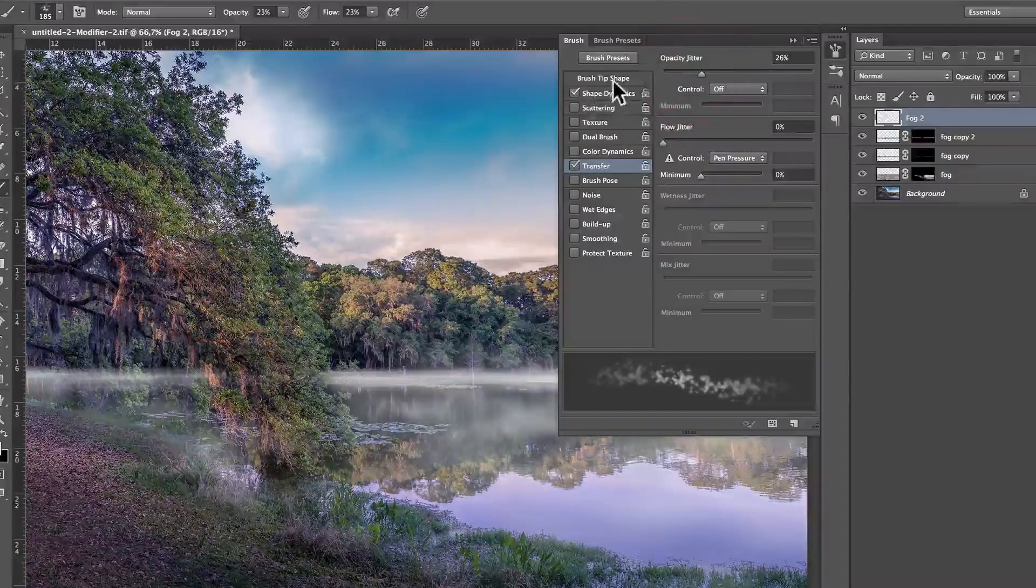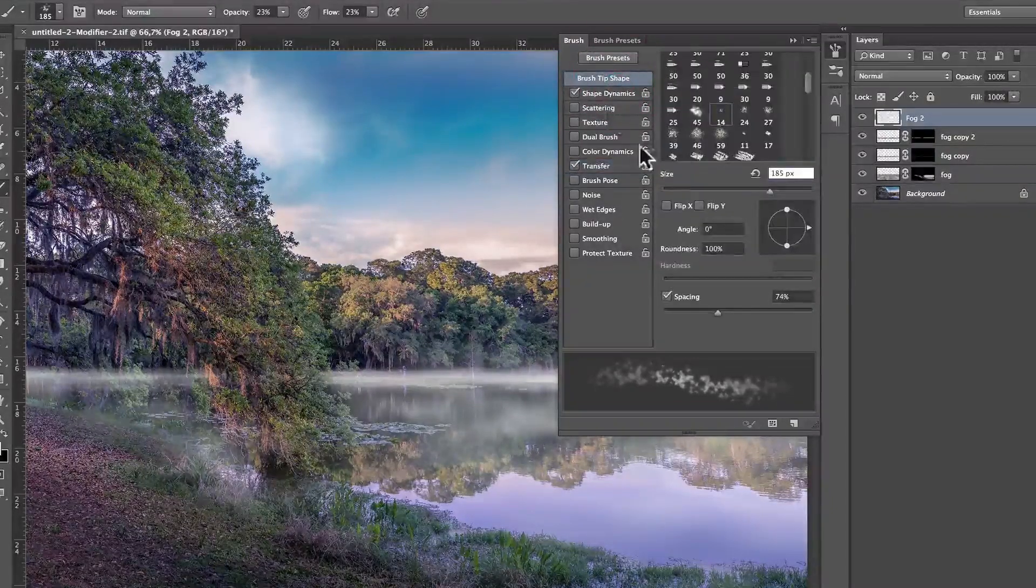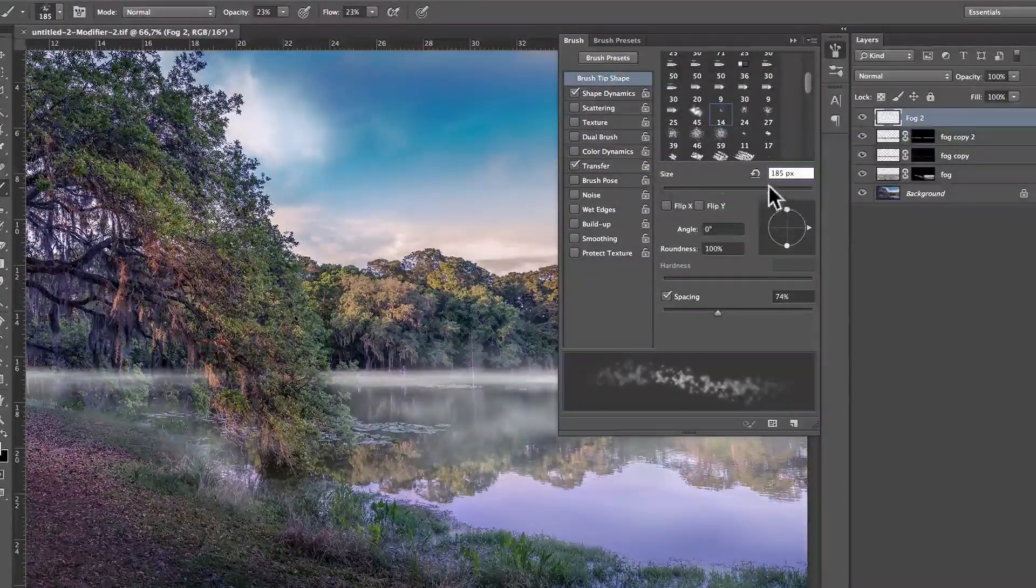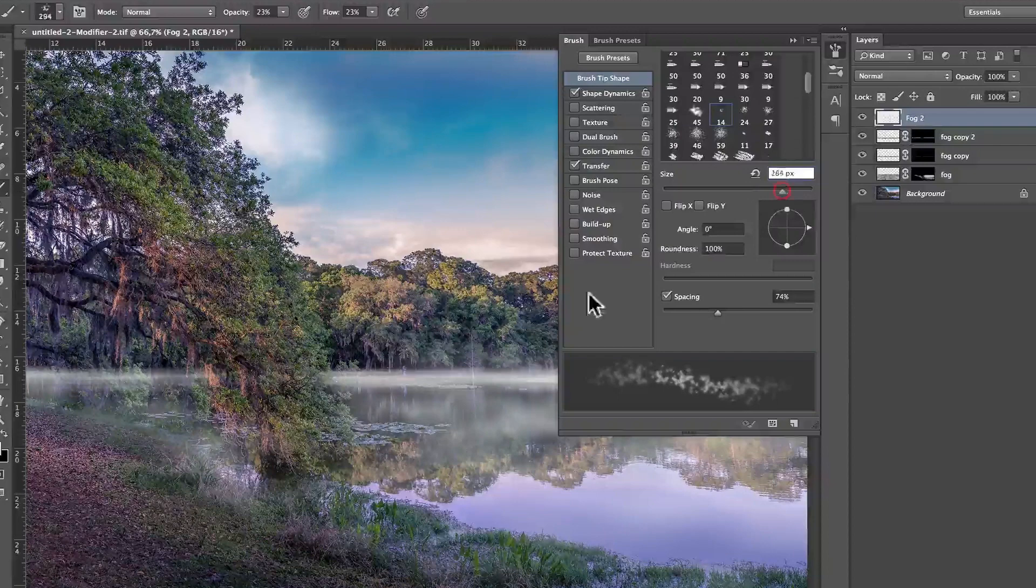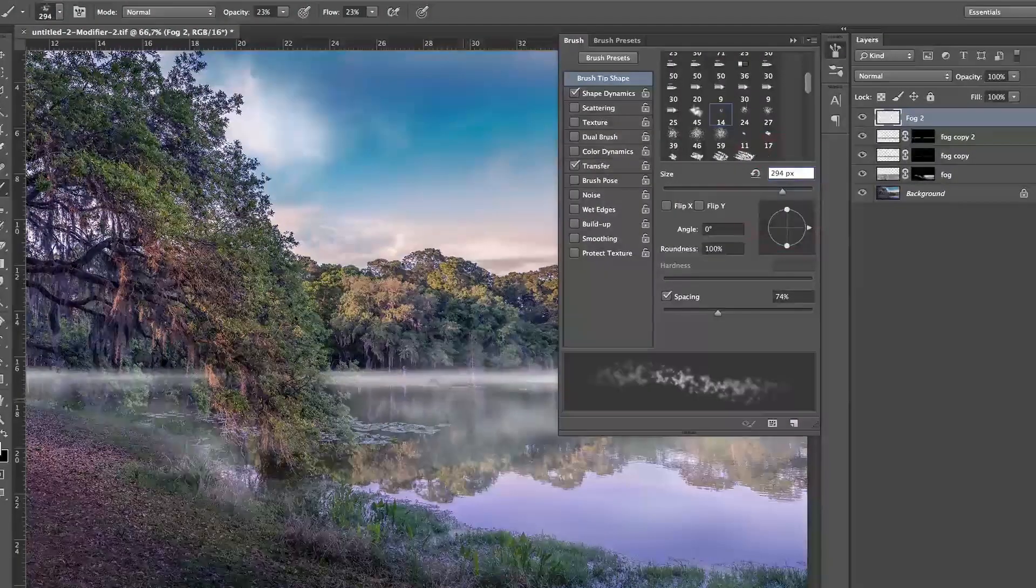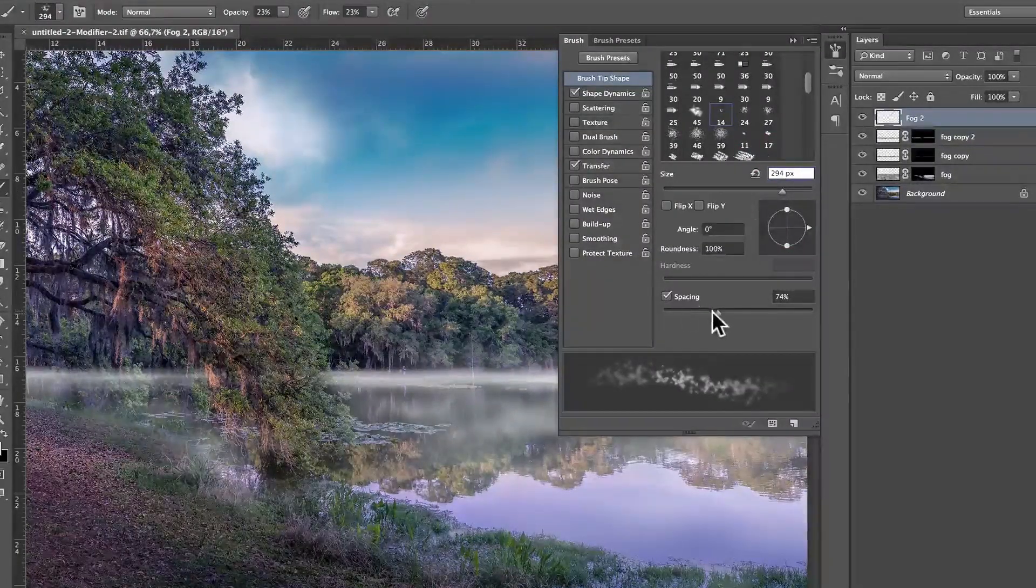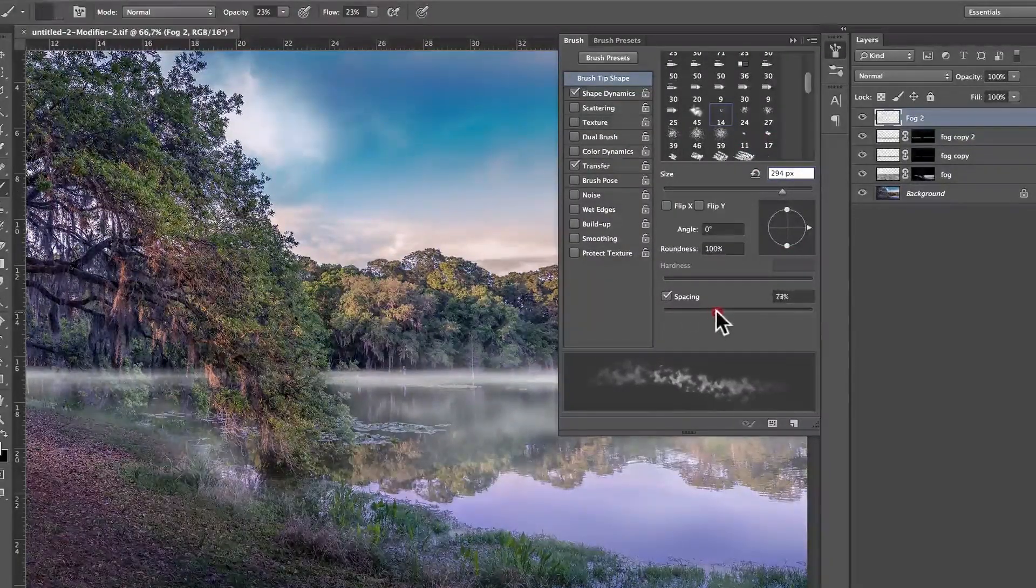So, I repeat, on brush tip shape, 14. Size make it very big, depending on the resolution of your photo.